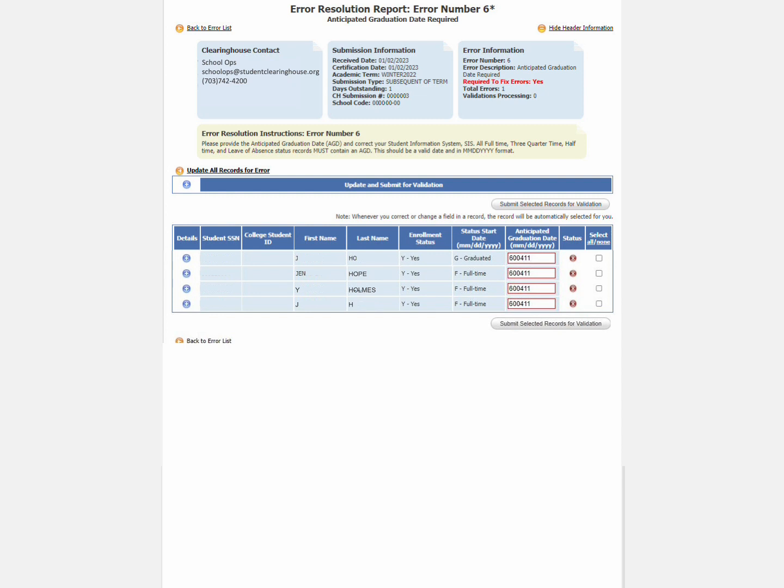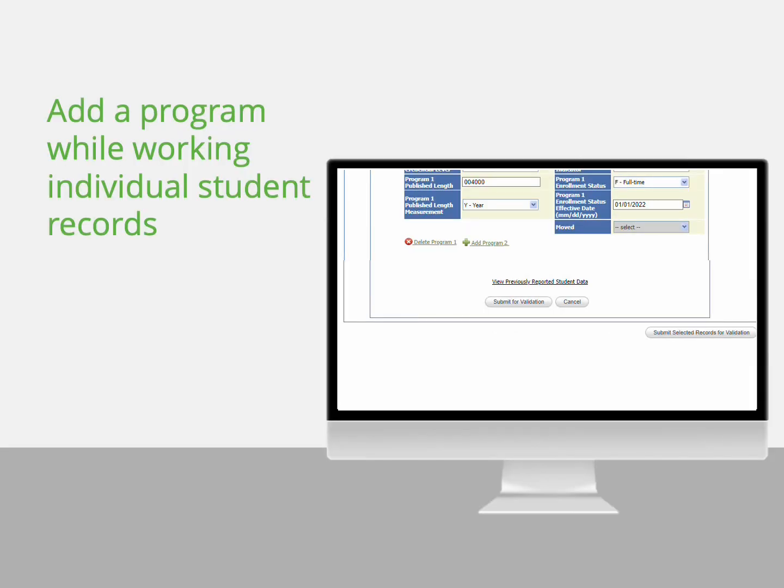When no additional errors or warnings are found, the student's record is removed from this error summary screen. There are a few additional actions you can do while updating a student's record within an error code before submitting the record for validation.